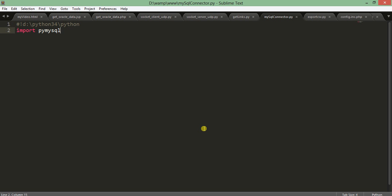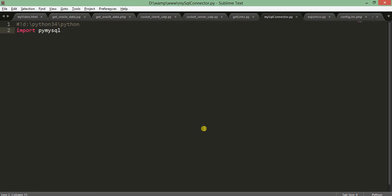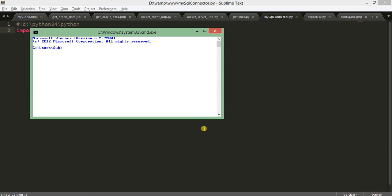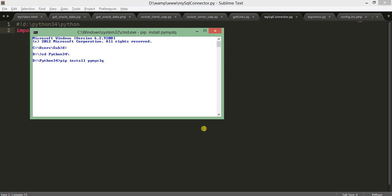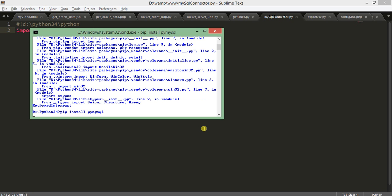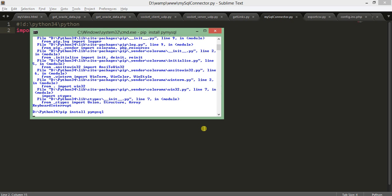Now we import pymysql. If you don't have pymysql, what you are going to do is just write pip install pymysql. It shows requirement already satisfied because I've already installed it. If I had not installed it, it would have been worked now.